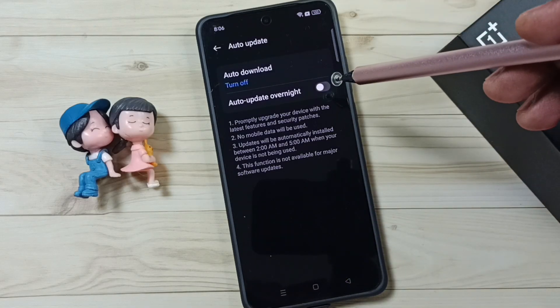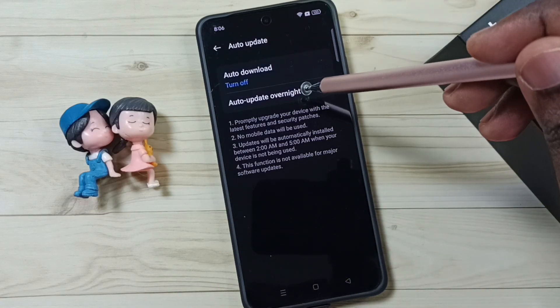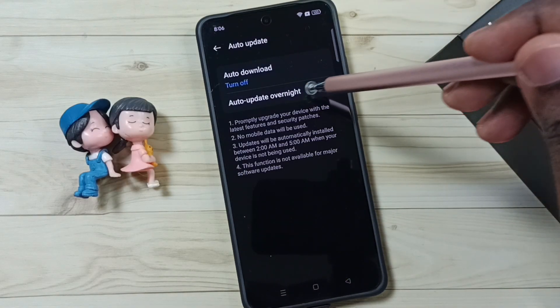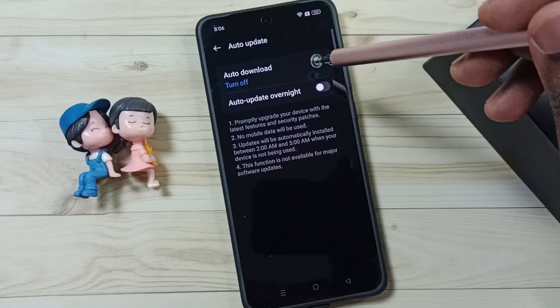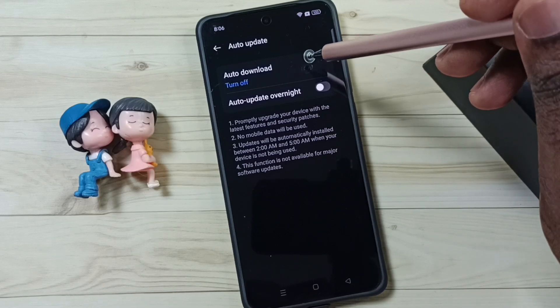So this way we can turn off auto system software update and auto download of system software.